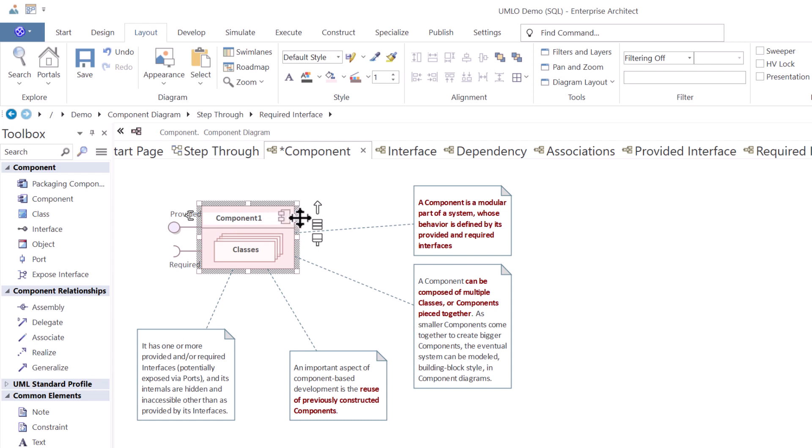A component represents a modular or self-contained unit of software or hardware that encapsulates certain functionalities. It can be a software module, a library, an executable, could be a hardware component, or any other tangible part of the system. Components are represented as rectangles with a component name inside.